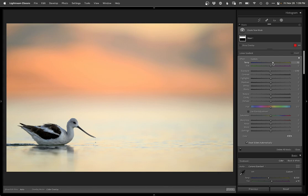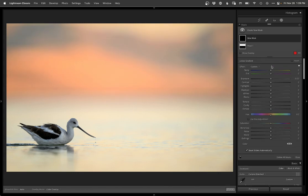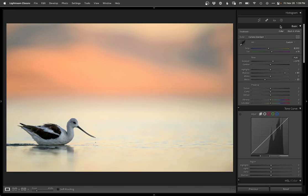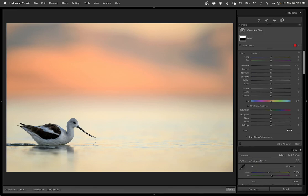Then maybe drop a gradient on the back, darken it just a tad, and we'll warm it even a little bit more. Let's try the new subject select here, see how it does.